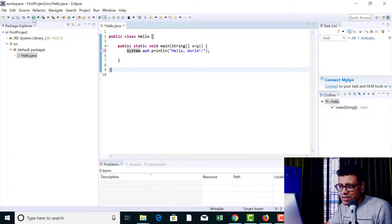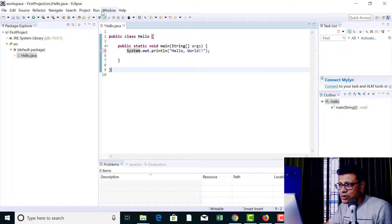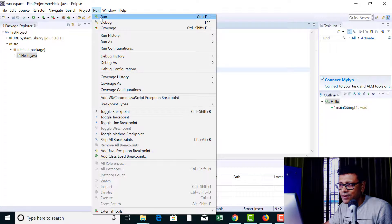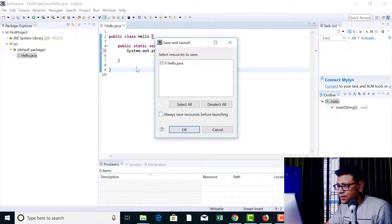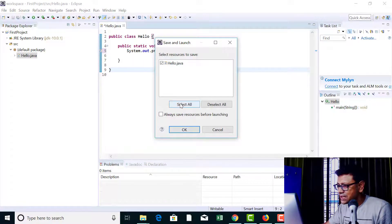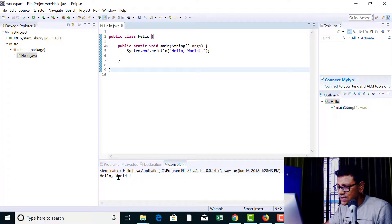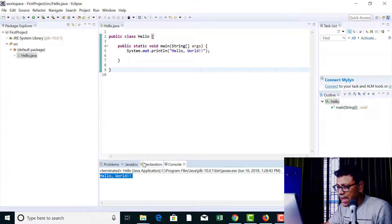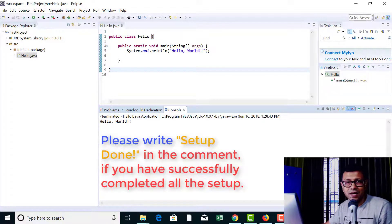Now if I execute this program I'm going to get hello world printed into the console. In order to execute this project, hit the small circular green button — that will compile and execute the project. Or you can hit Run > Run. I'm hitting the shortcut on the toolbar. It's saying that it needed to save the file, so select all and OK. And you can see that at the bottom under the console tab hello world appeared. That's the execution.